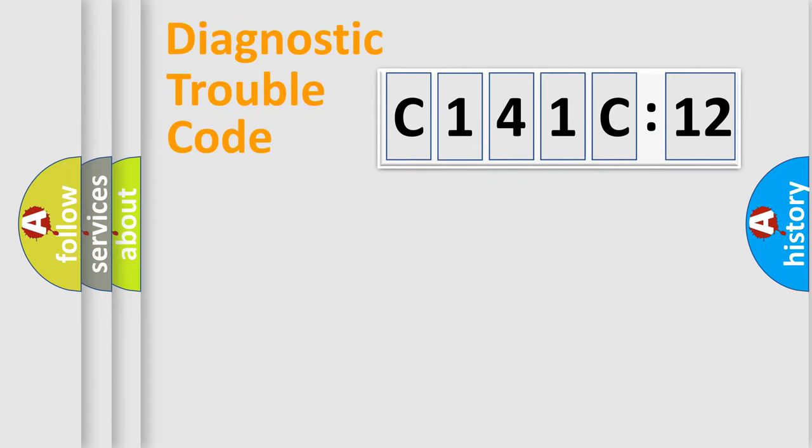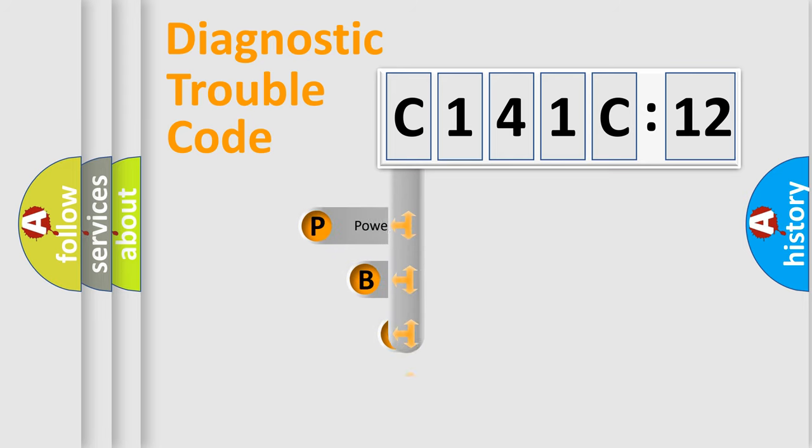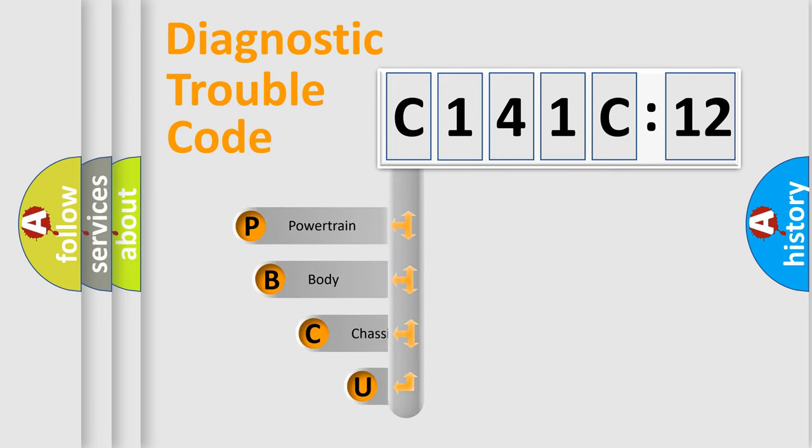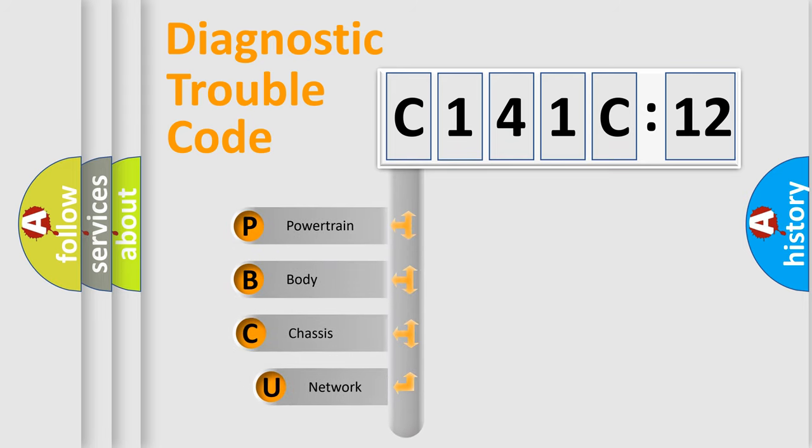First, let's look at the history of diagnostic fault code composition according to the OBD2 protocol, which is unified for all automakers since 2000.